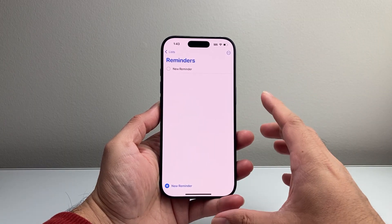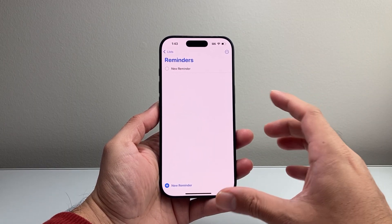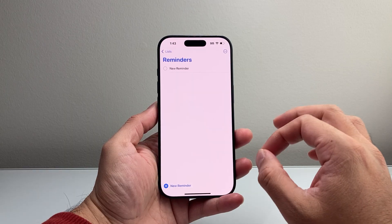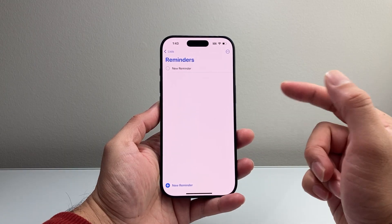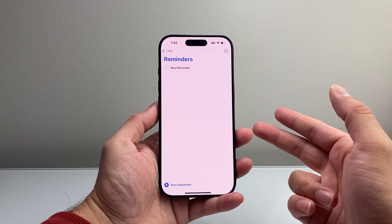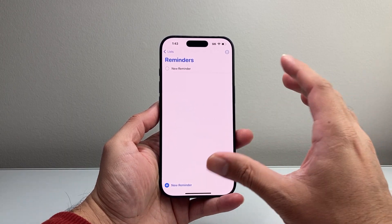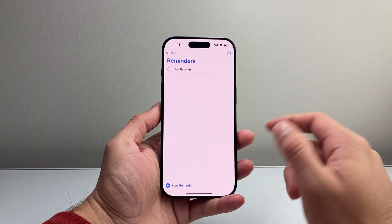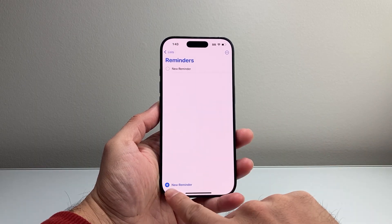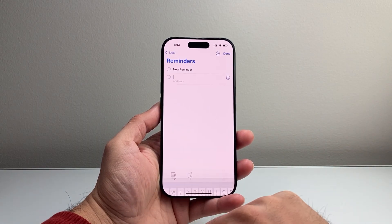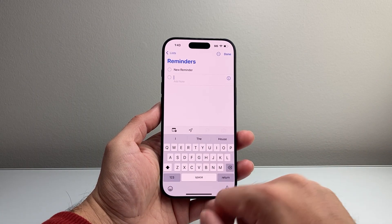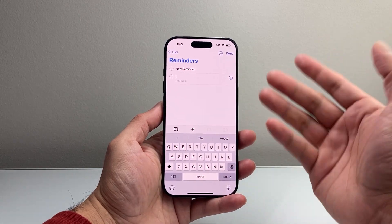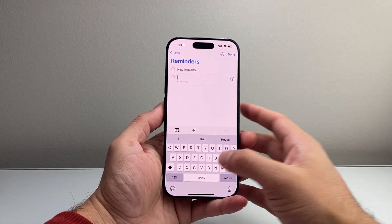The Reminders app allows you to create reminders that you can set for different times, locations, and all of these other features. So in order to create a new reminder, you tap on the reminder field and type the title of that reminder.